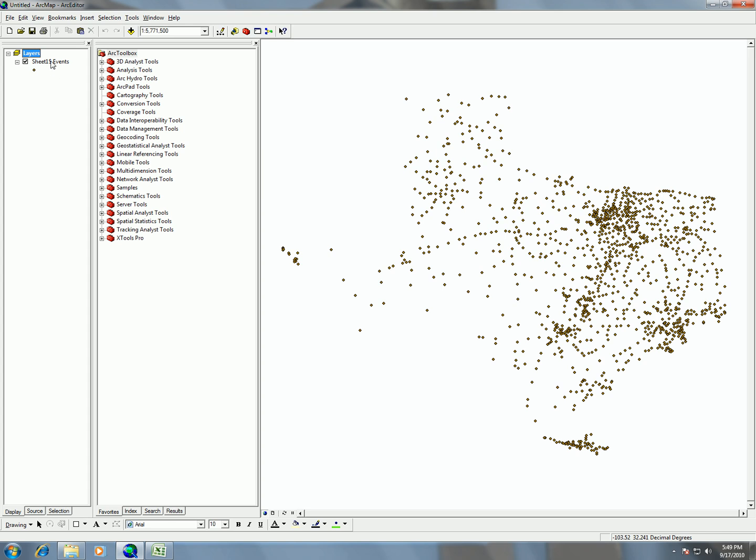And now we will see all of our place names here from Texas Places with their dots. The thing is though is that this right now is not a saved shapefile. So we need to export this out to make this a saved shapefile.